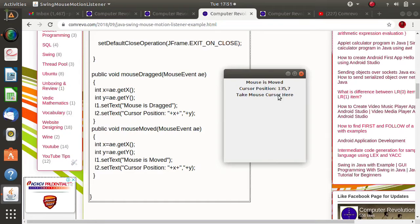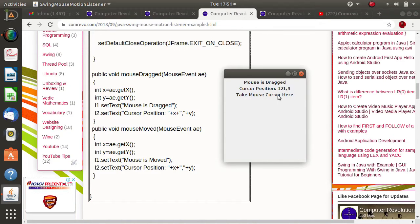Simply moving the mouse cursor shows 'mouse is moved'. When I drag the mouse — clicking any mouse button and then moving — that is called mouseDragged, and the mouseDragged method is called. Whatever statements are mentioned in that method get executed. Here you can see it shows 'mouse is dragged' and accordingly we take the action.